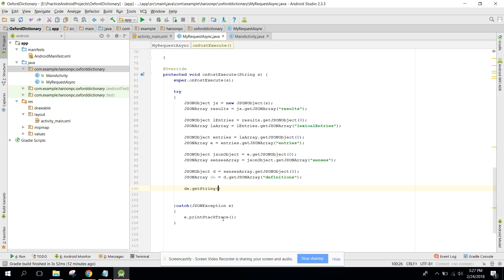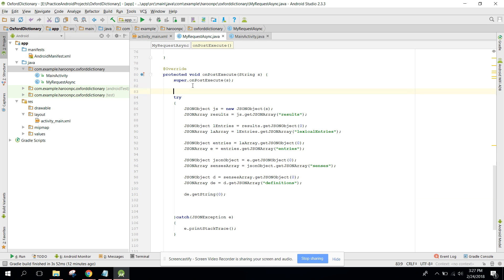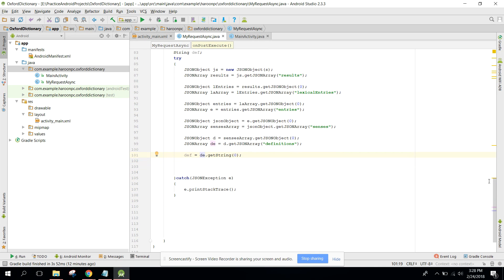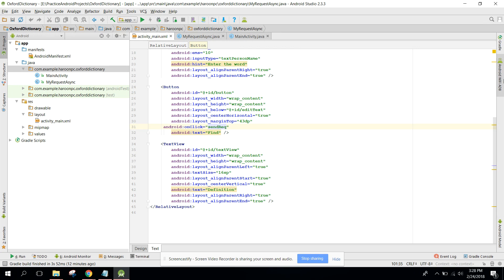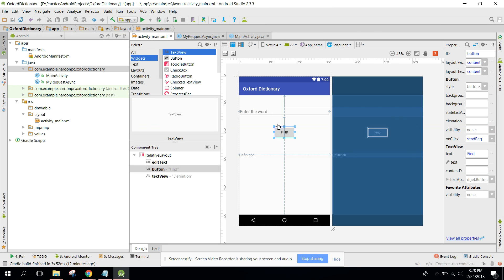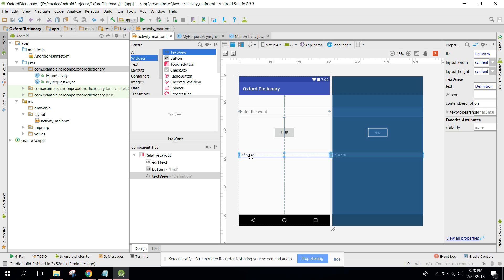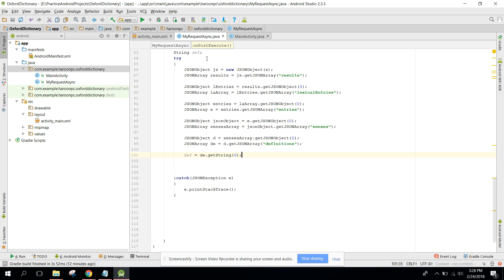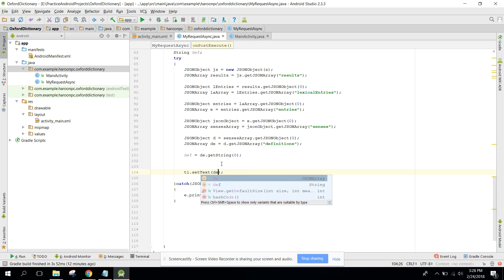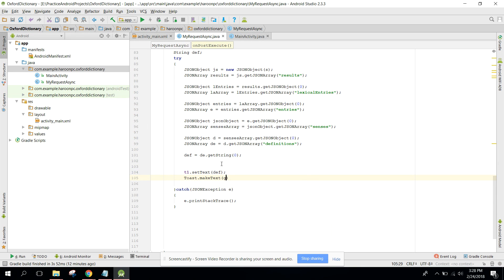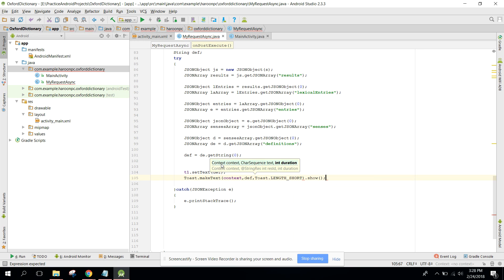We need to extract the definition string, so we can say: string def equals to the senses object dot getString and pass zero index. Now we can set the text to the TextView, so we say p1 dot setText and pass the definition variable. We can also print the definition using a log statement.